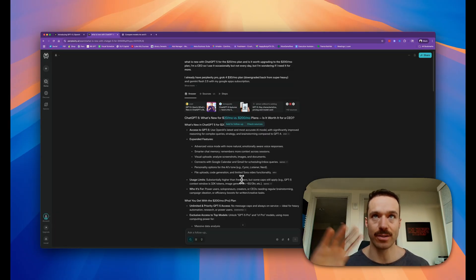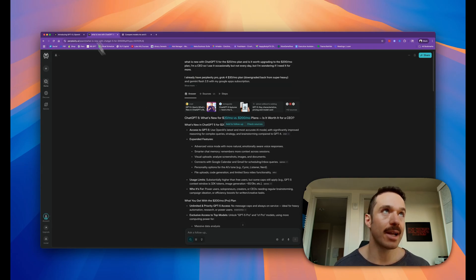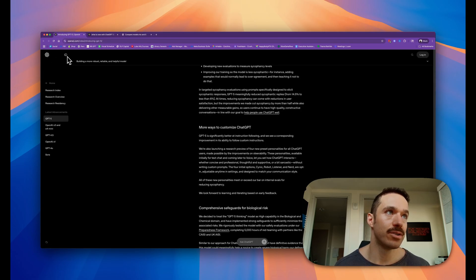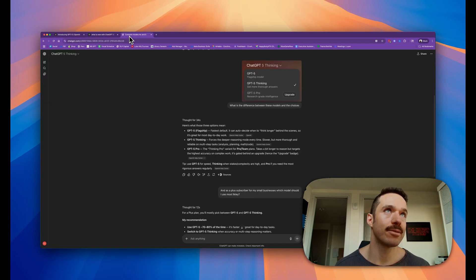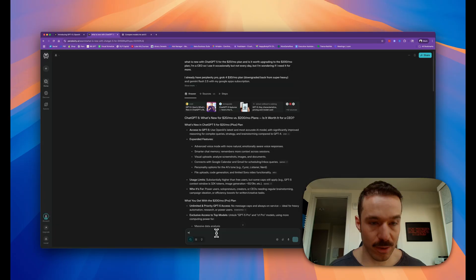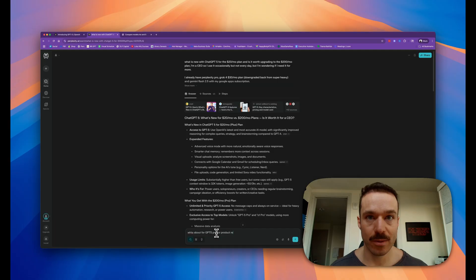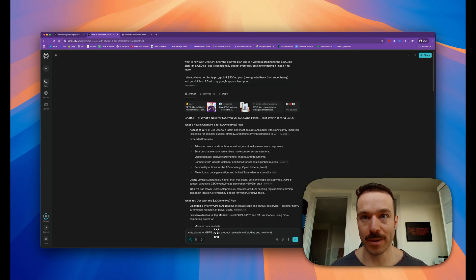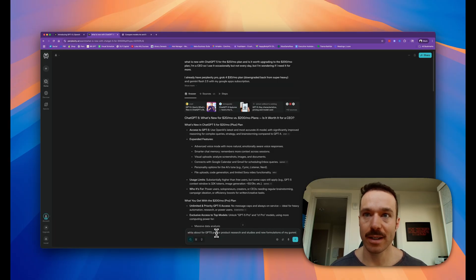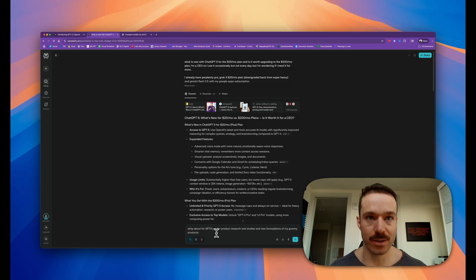I guess I would ask it one last question here, which is: what about GPT-5 Pro for product research and studies and new formulations of my gummy products?